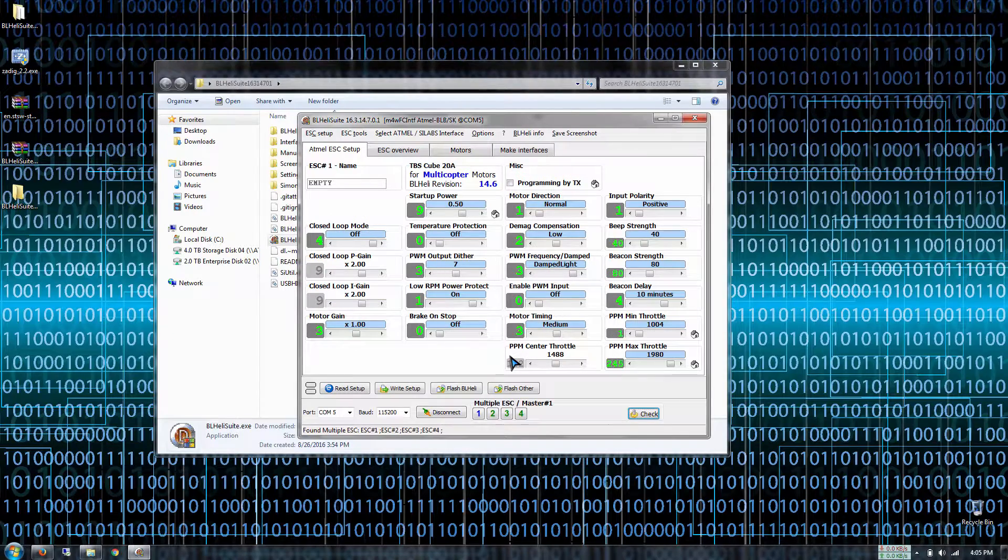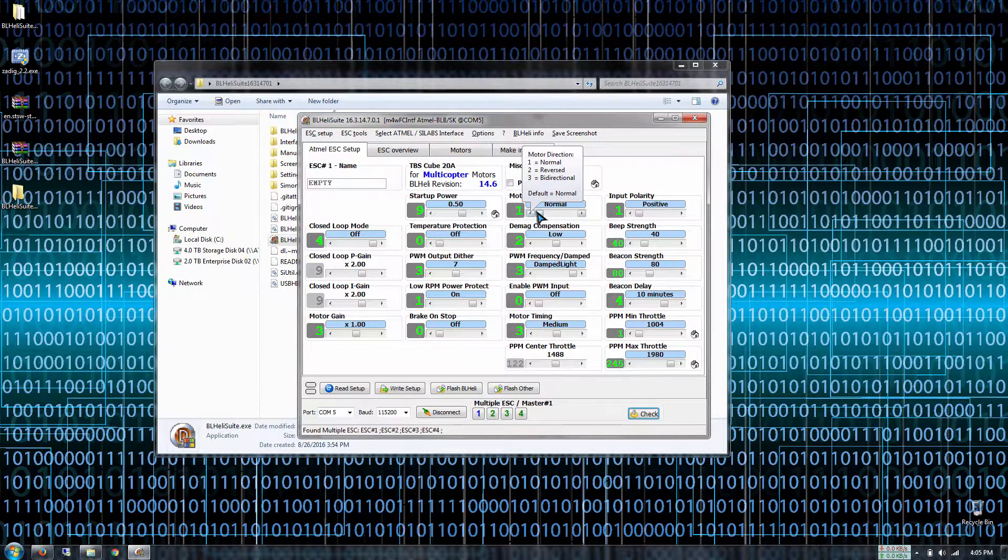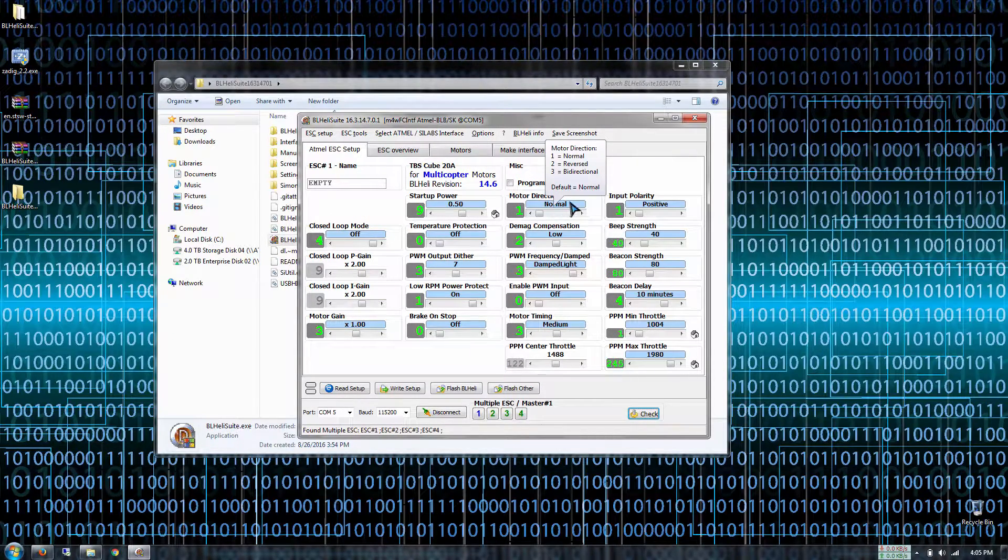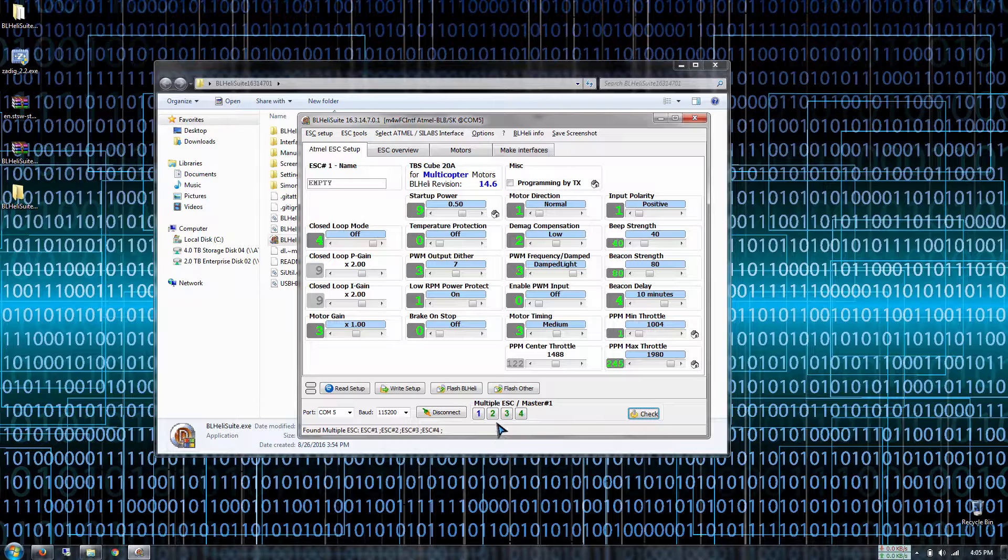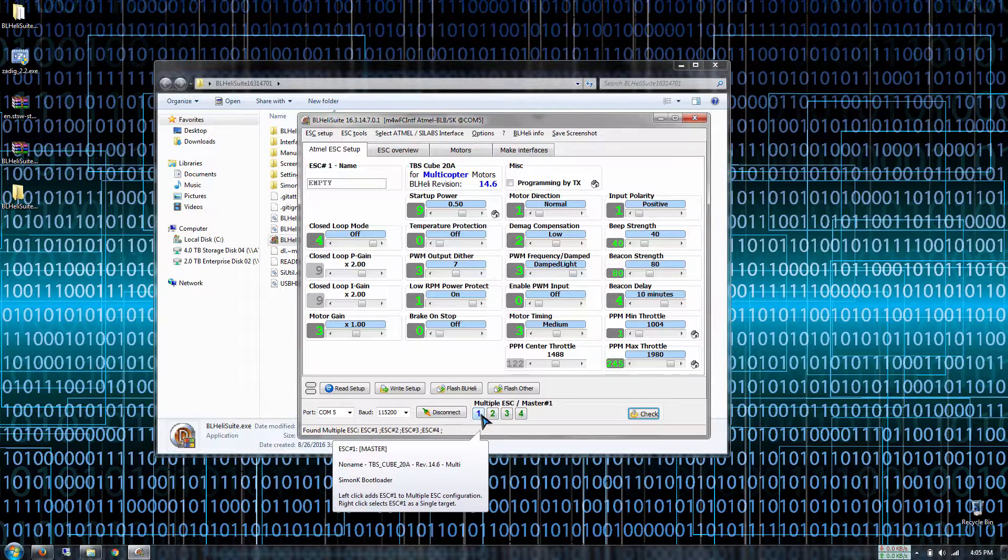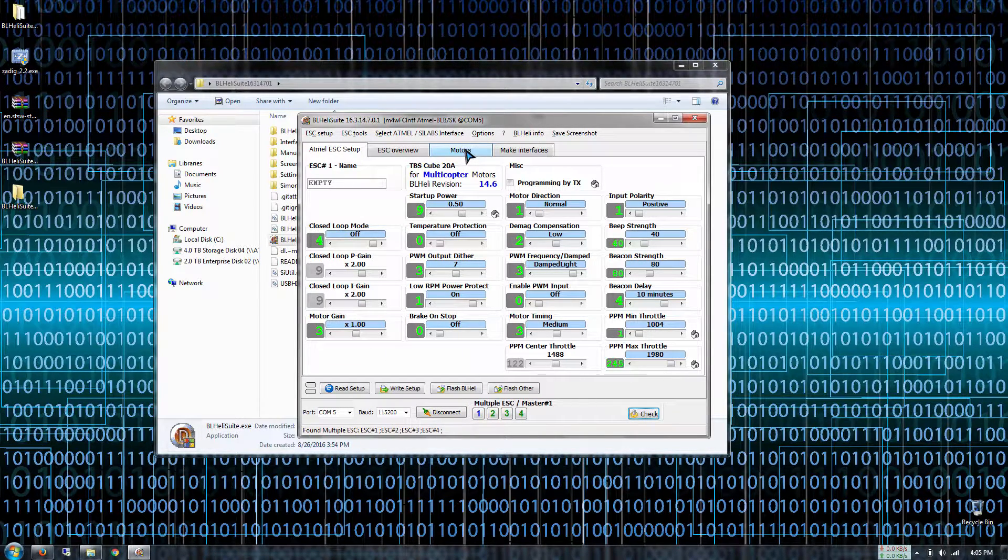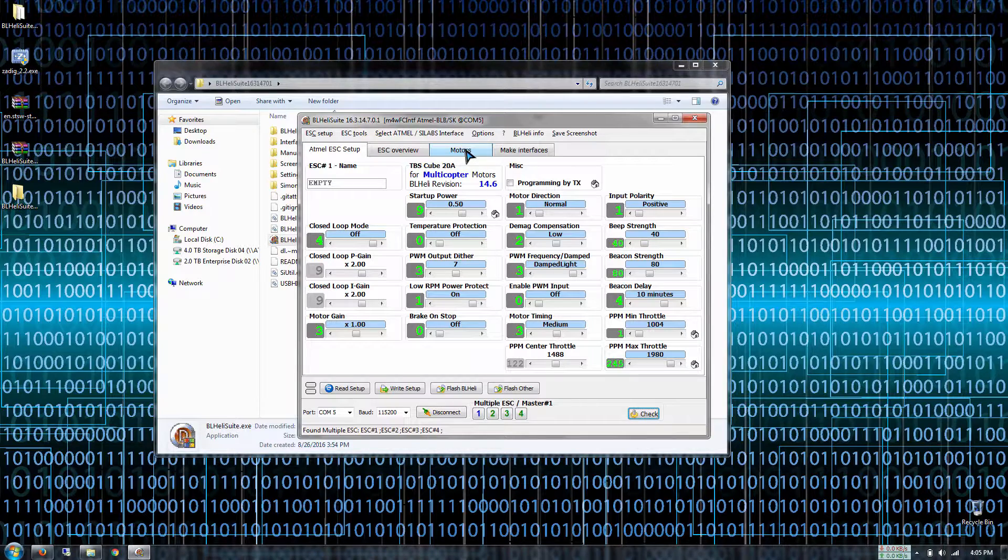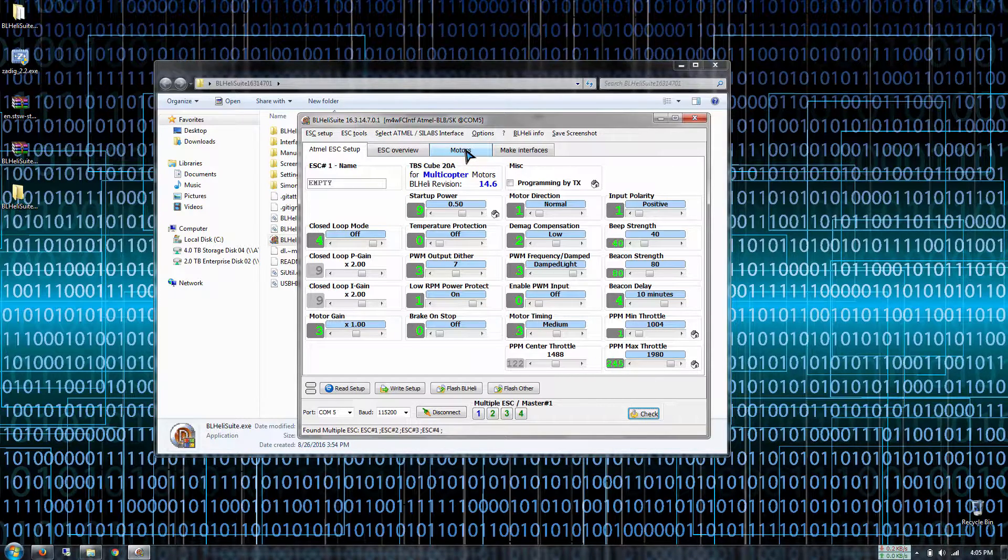Just press OK and then now you see this is what we need to change. You need to change motor direction. Right here are all the ESCs so we need to figure out what motors are actually not spooled up correctly or in the right direction.